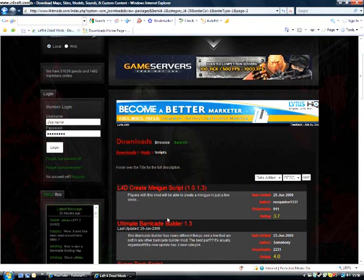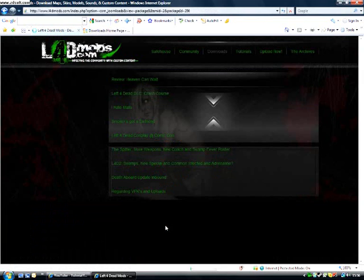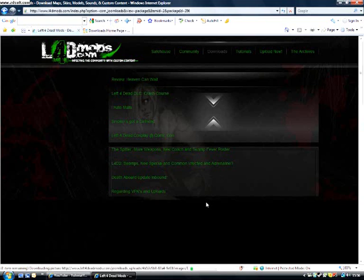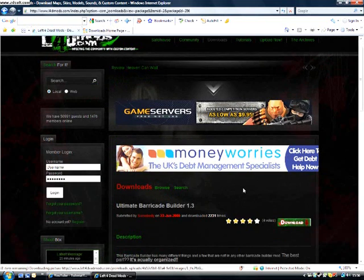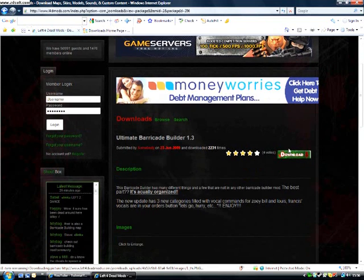It should be on page 2. Once you're on the site, click Download.